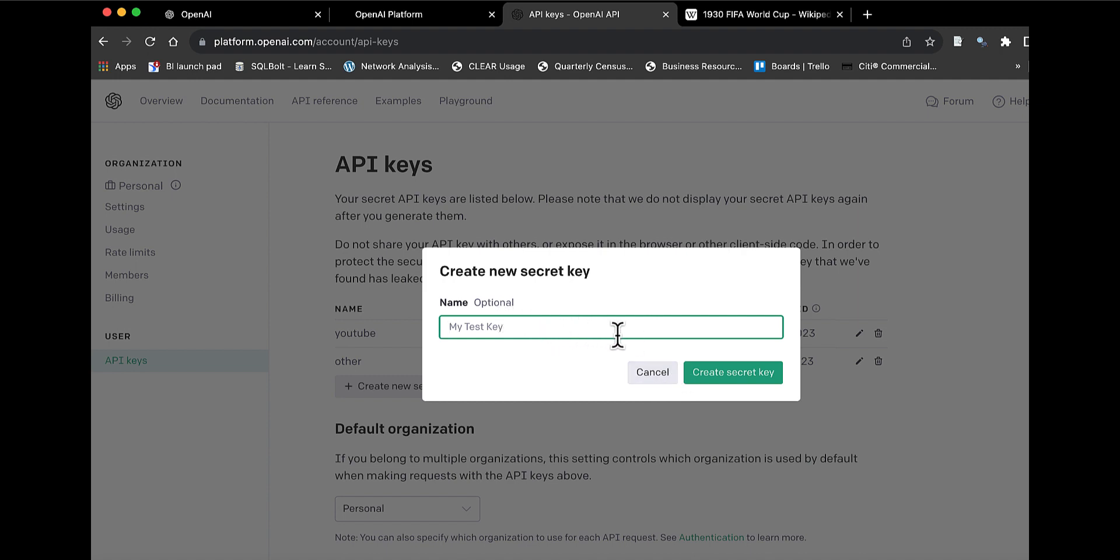It's going to show it to you. You can copy it and paste it somewhere. You can't retrieve your key after it shows it to you, after you click out of it. So basically, if you lose your key, you can always delete that key and create a new one.